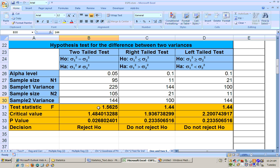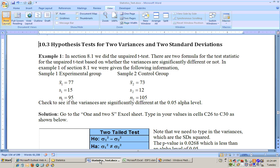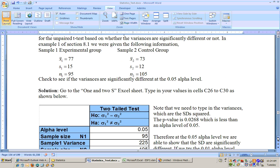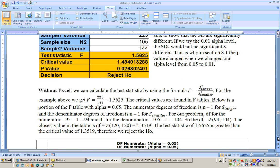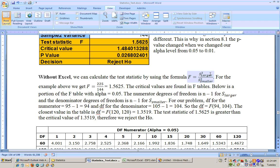When you put this information in, you get your test statistic F. The way that test statistic is calculated is it takes the larger variance divided by the smaller variance. If you take 225 divided by 144, you get 1.565, and that's your test statistic.